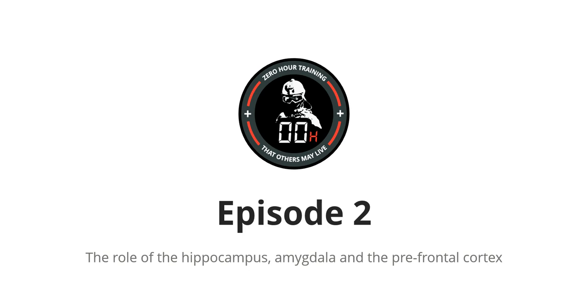Zero Hour Training Episode 2, The Role of the Hippocampus, Amygdala, and the Prefrontal Cortex.